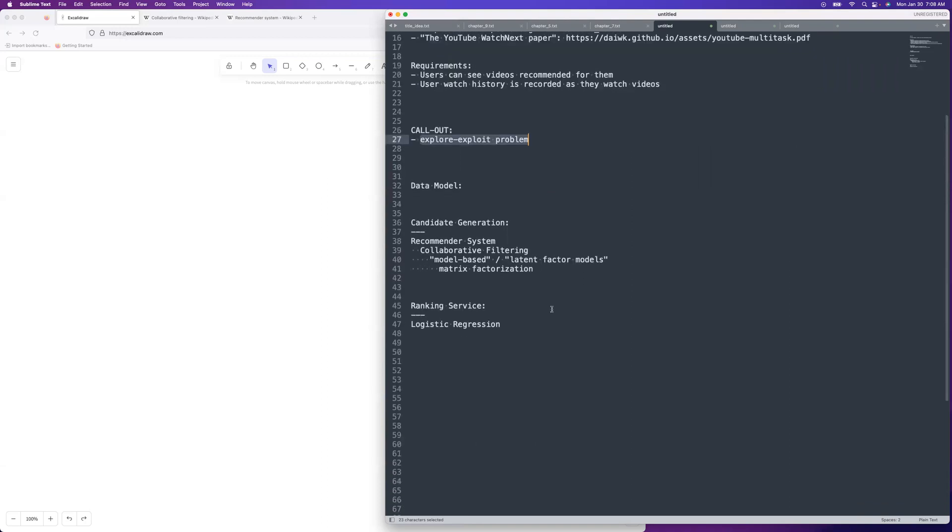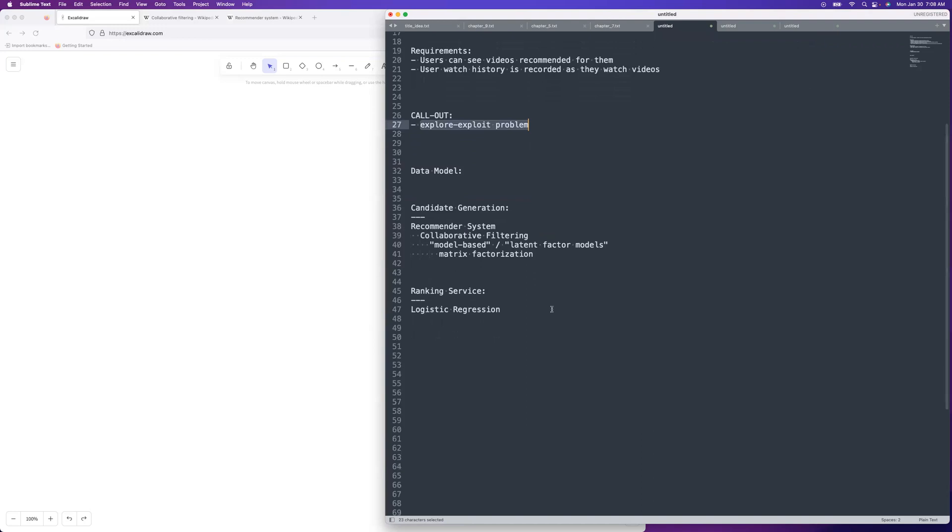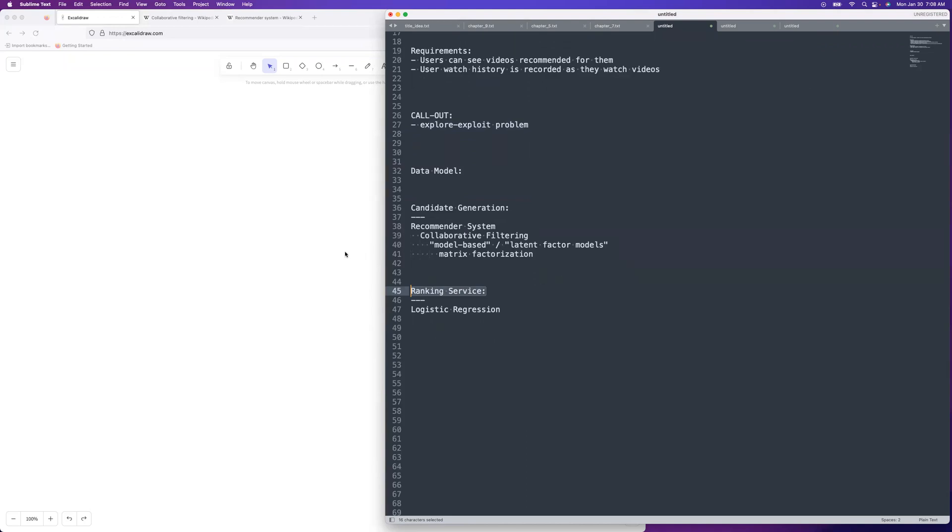For the data model, it's going to be split into two services that are handling getting those results out. There's first this thing that generates candidate videos, candidates for what they might watch. And then it takes that list of candidate videos and they're ranked, which determines the order that they are actually displayed on the homepage. All right, with that, let's go ahead and get started on the diagram.